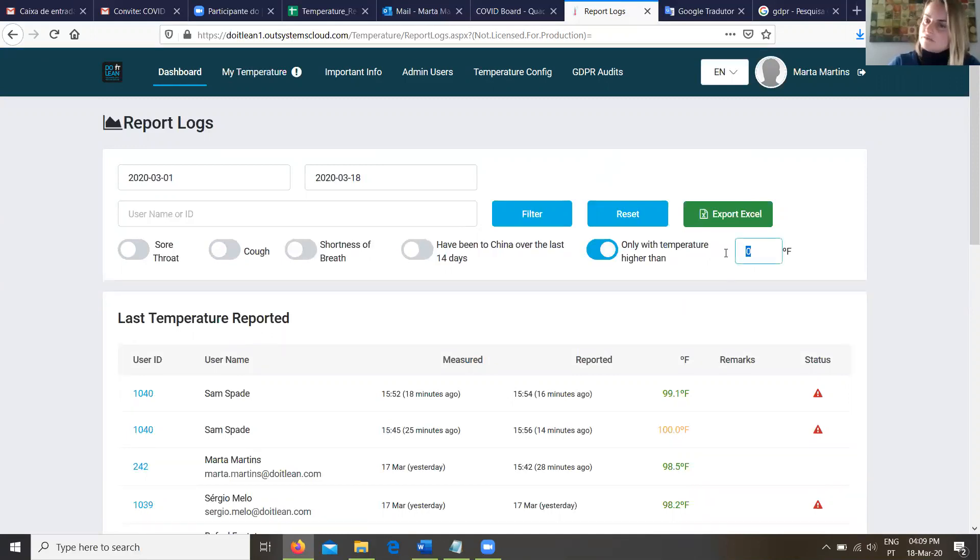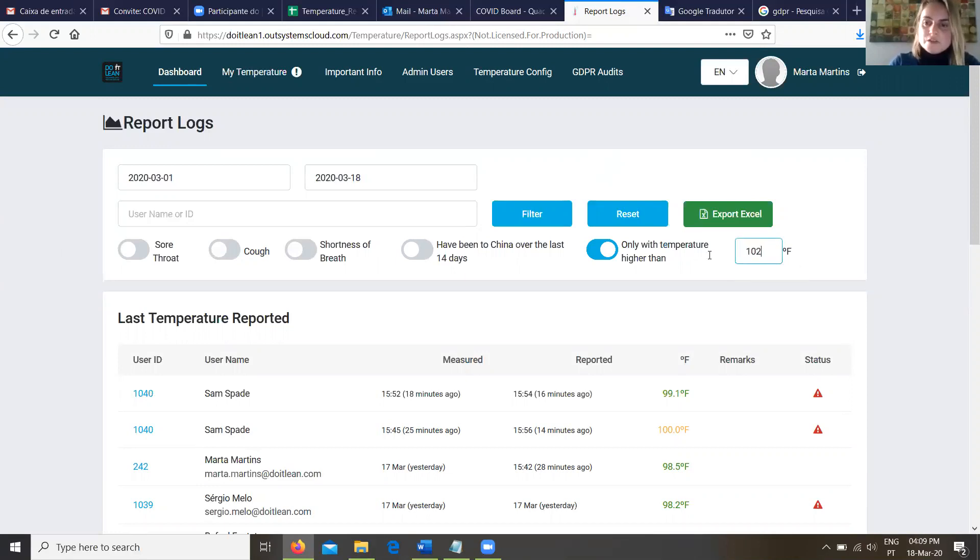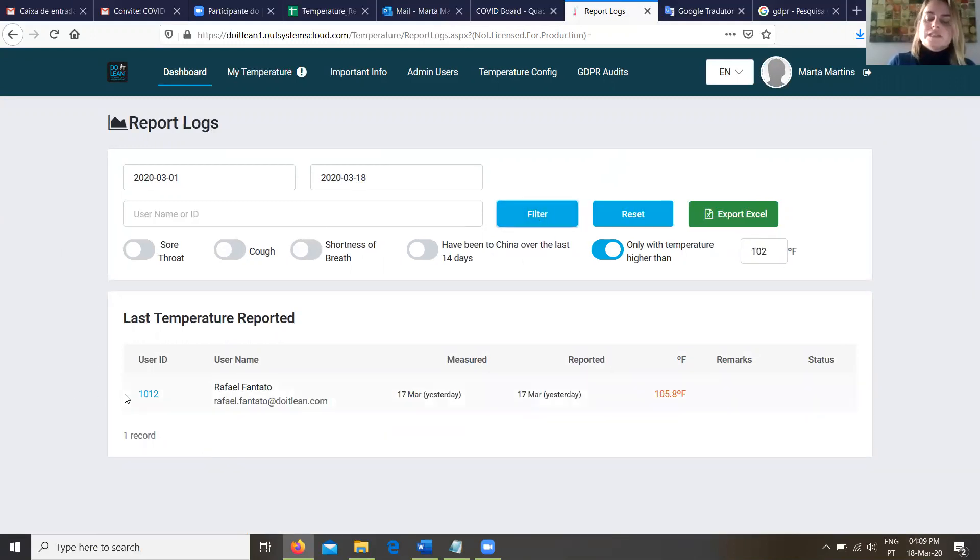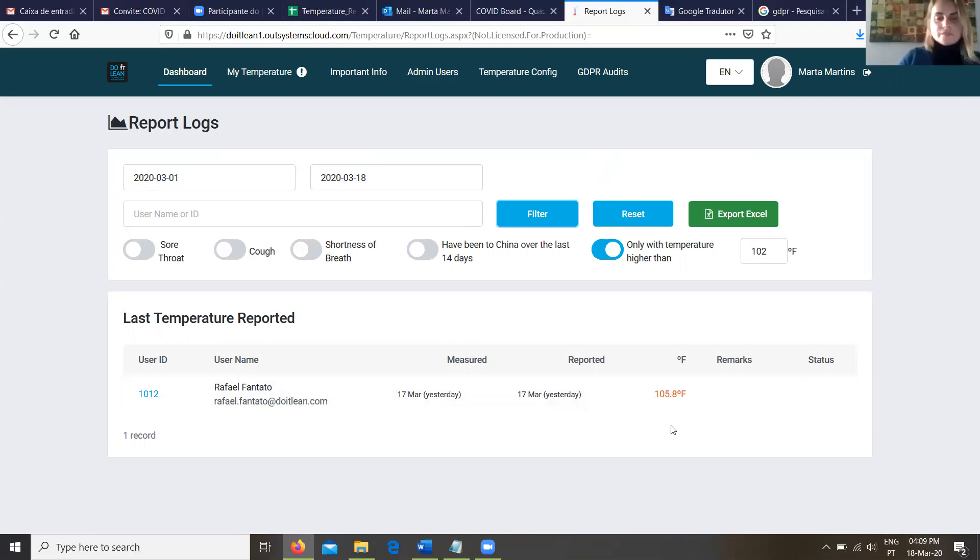If we want to... Say over 102. 102. Okay, we can fill this. So click here in the filter button and we have one employee with that temperature. Now, obviously I'm going to be a little concerned because Rafa has reported a really high temperature.